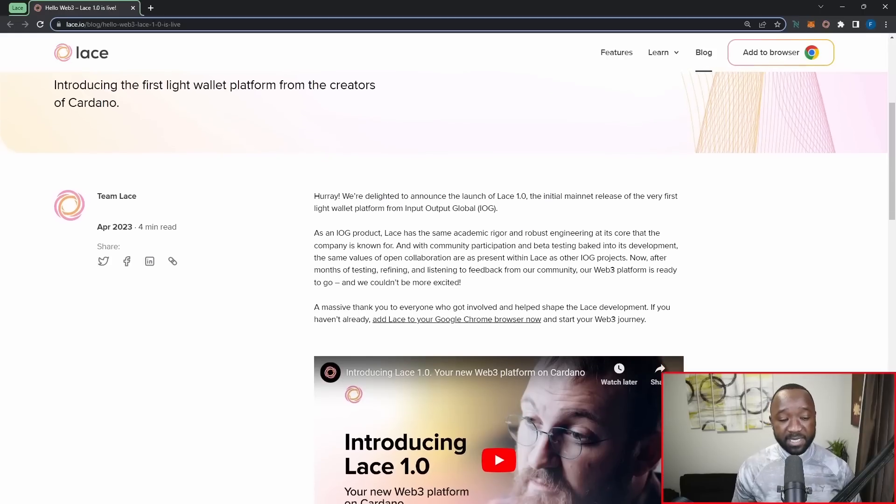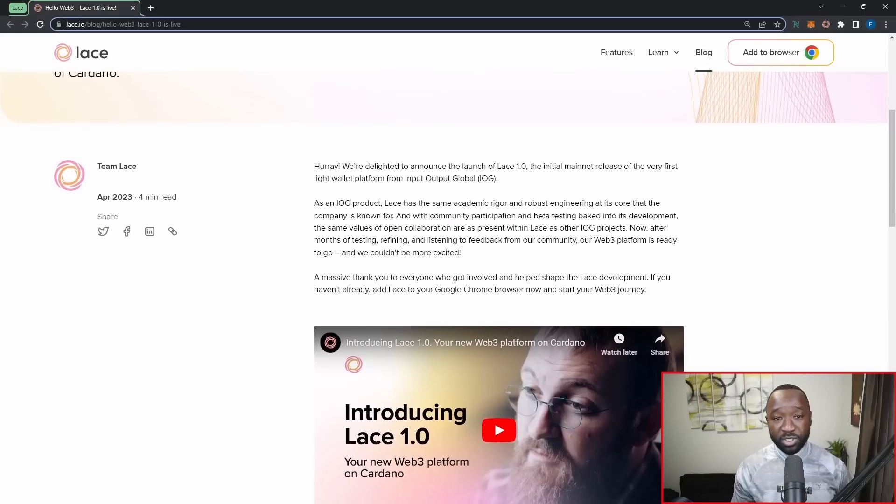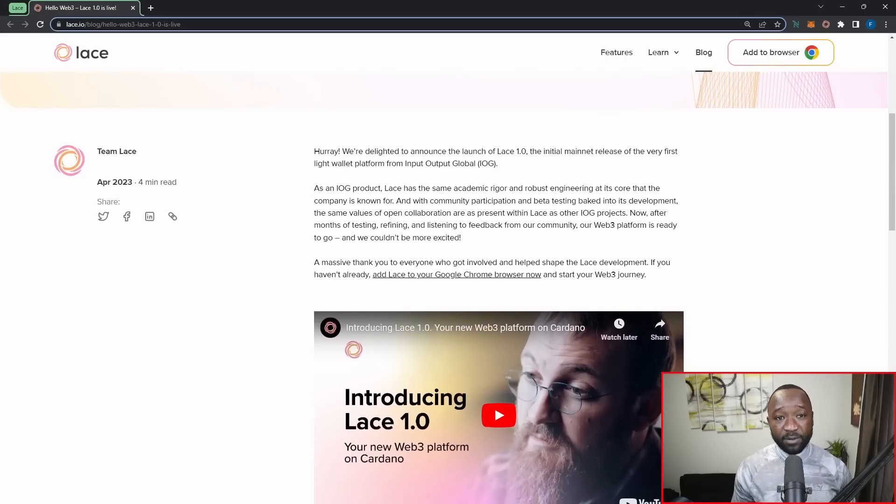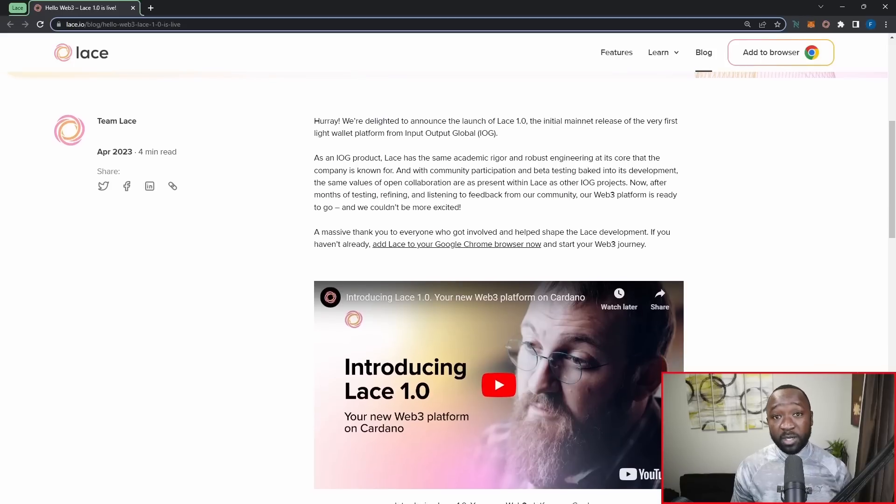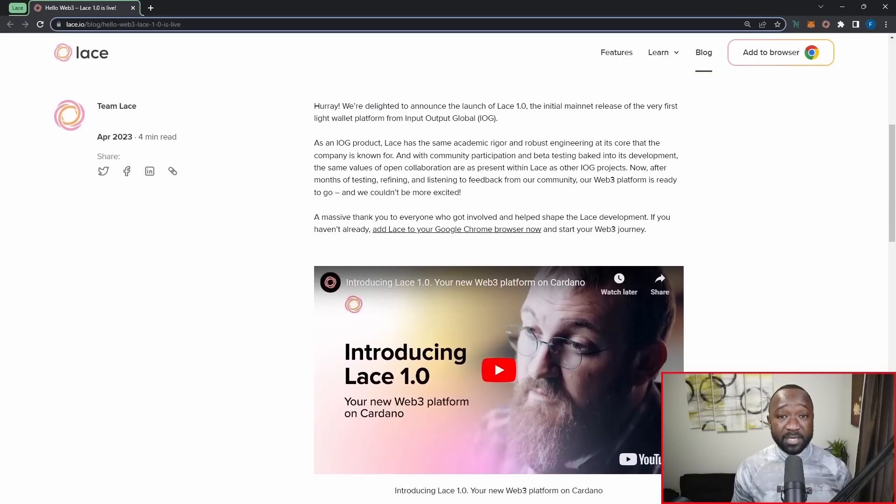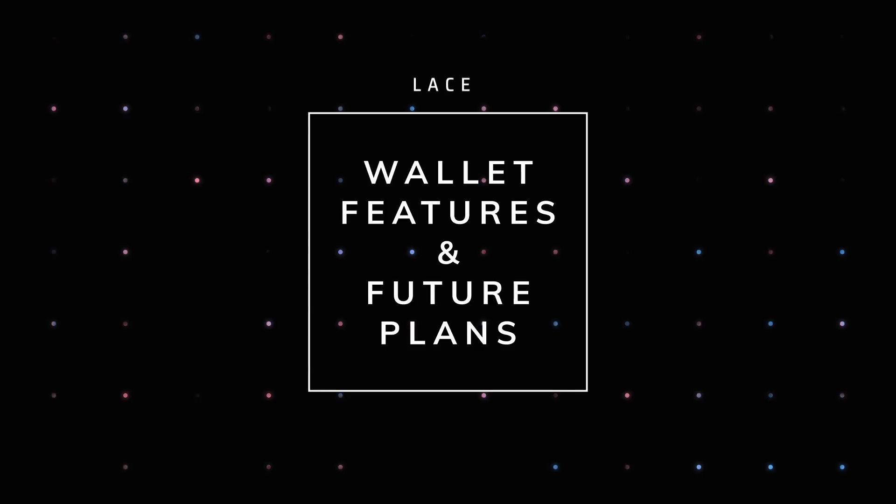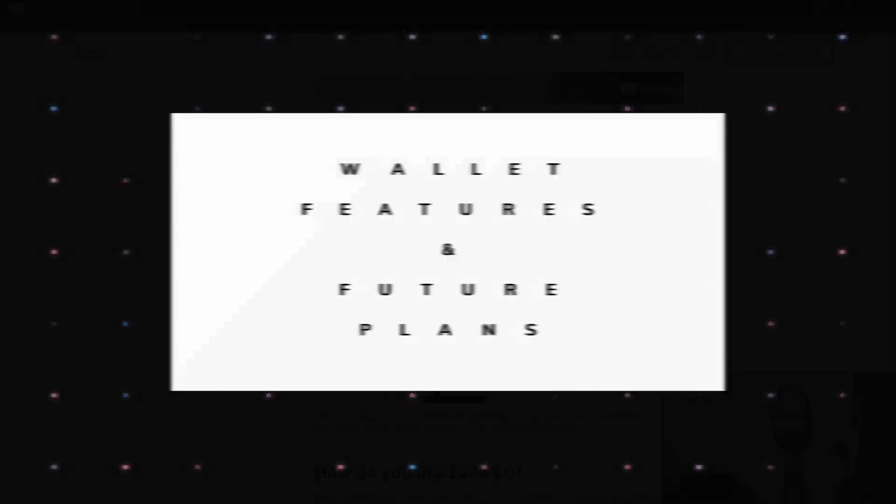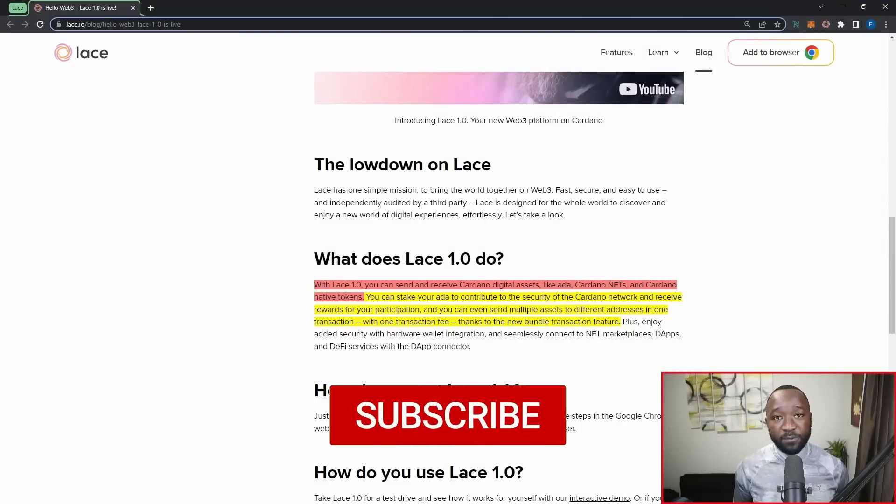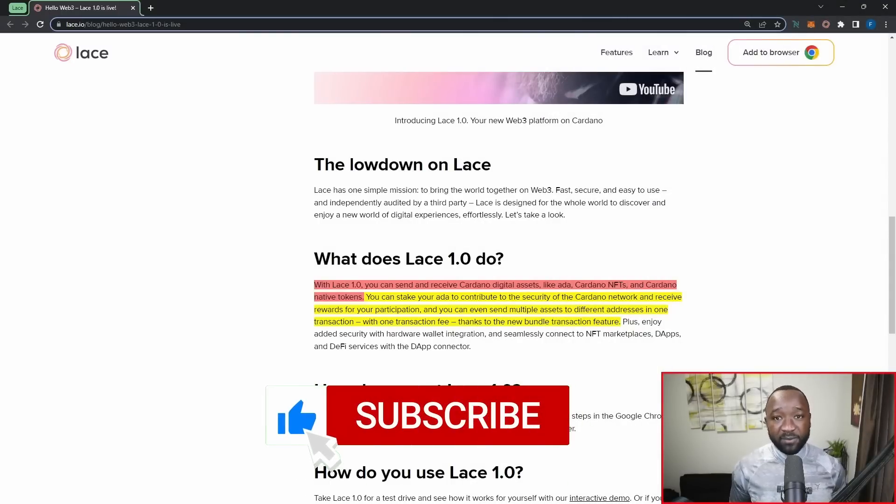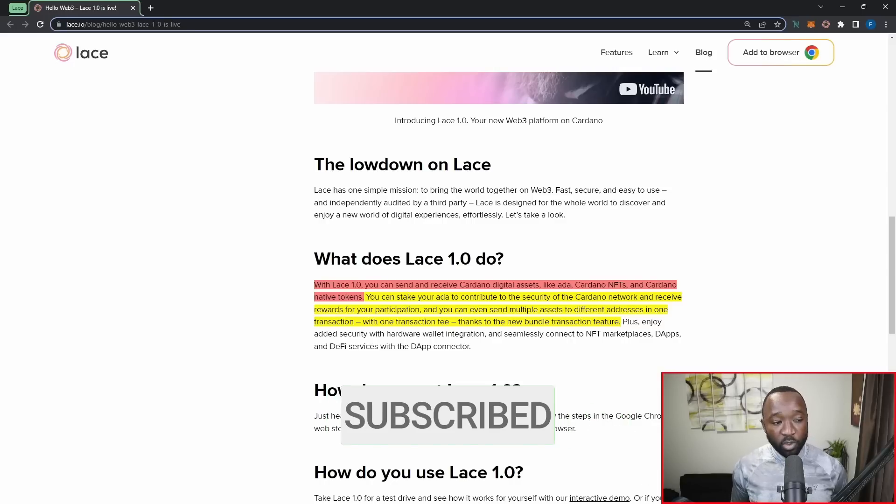Again, this is going to be developed by IOG, which is going to be one of the founding or one of the driving arms driving the adoption of Cardano. Now, what I want to do is talk about exactly what we can expect with Lace version 1.0 and exactly what we can expect as a part of future releases. And so answering the first question, let's talk about what we're getting with the first version release.